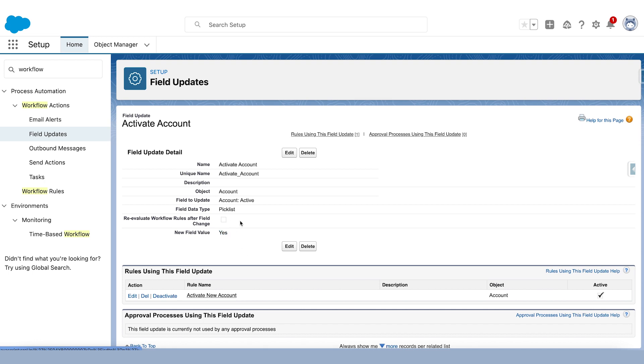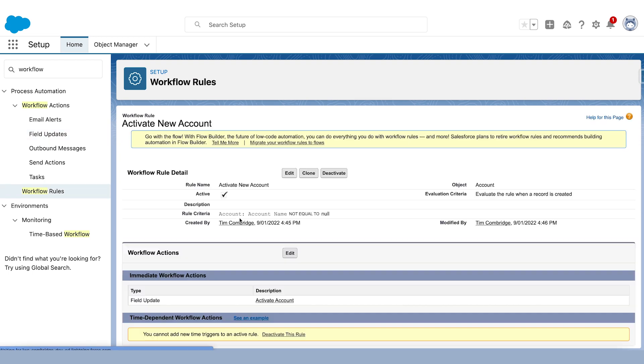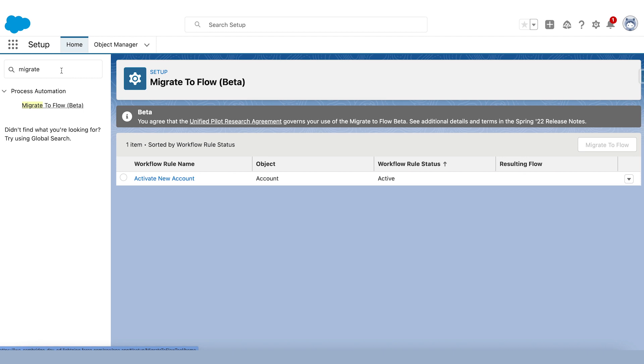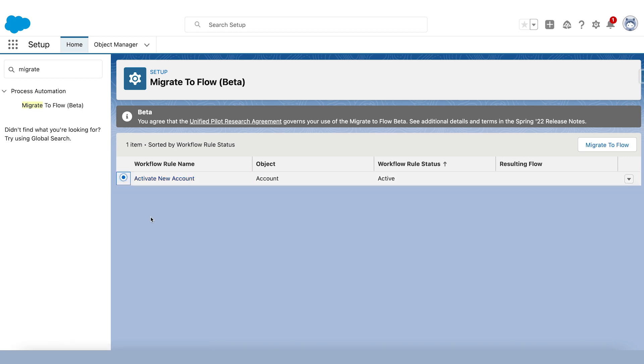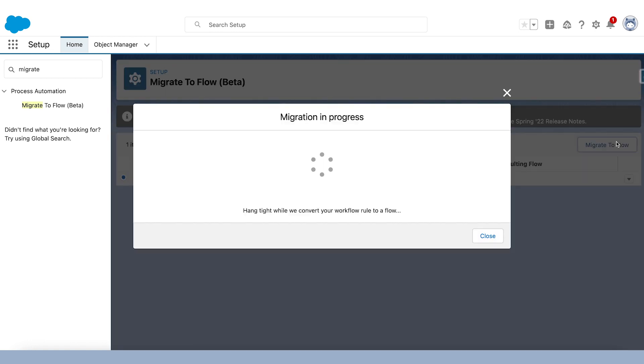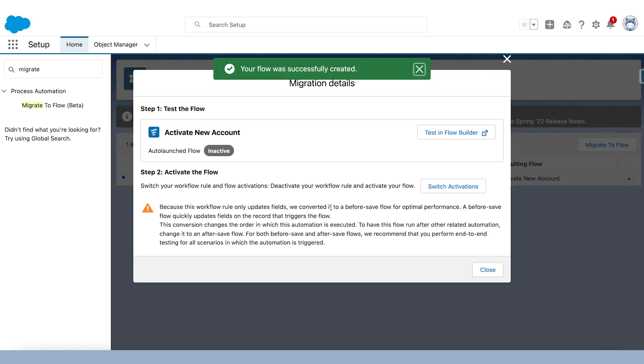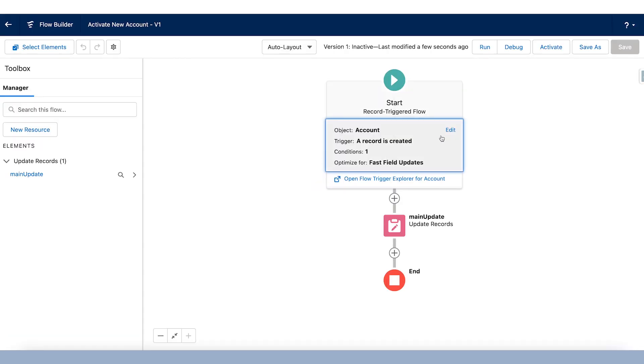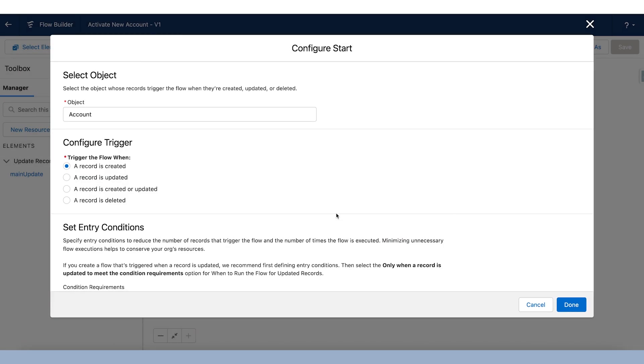So to use the Migrate to Flow tool, you just got to search for Migrate to Flow. It's called Migrate to Flow beta in the setup menu. To use it, all you got to do is check the box next to the workflow rule that you'd like to migrate. Click Migrate to Flow. And that's it. It's created a flow for us, an inactive flow, I should point out. Let's have a look at the flow.